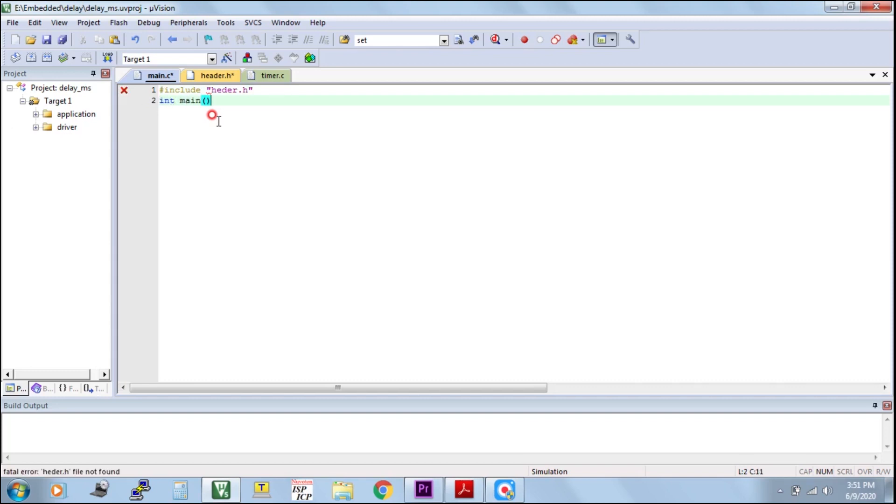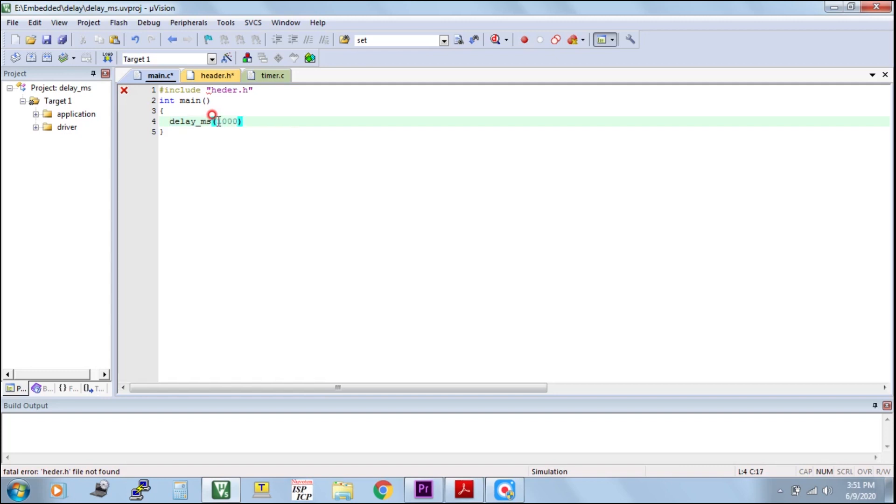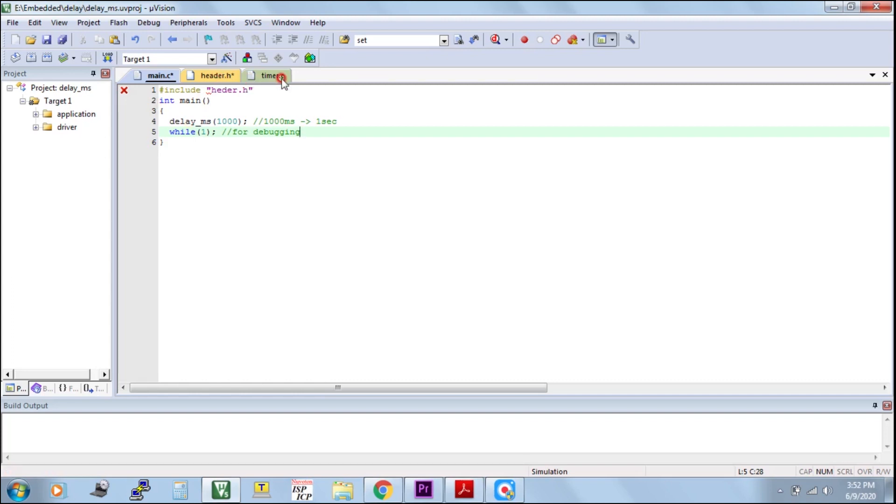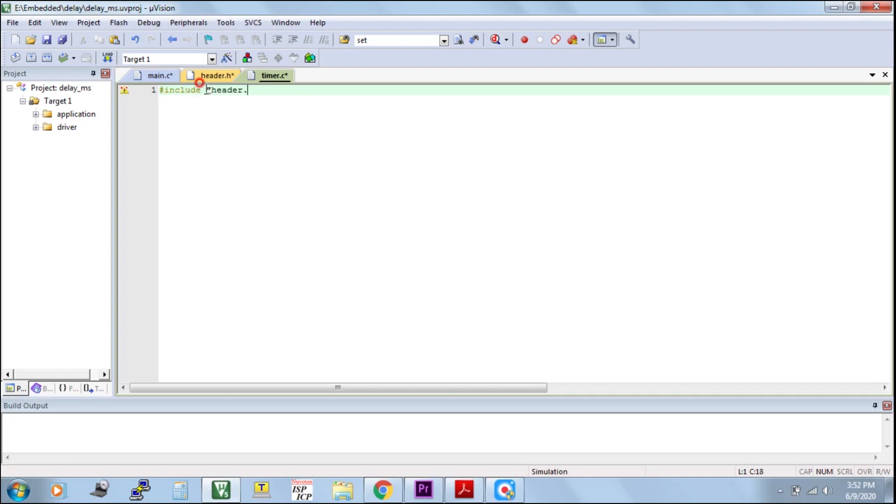In main, open bracket, close bracket, delay_ms, this is our calling function, delay function. I am setting 1000. 1000 means one millisecond. While one, I am using for debugging purpose. I want to show the time. That's why I am putting here while one.